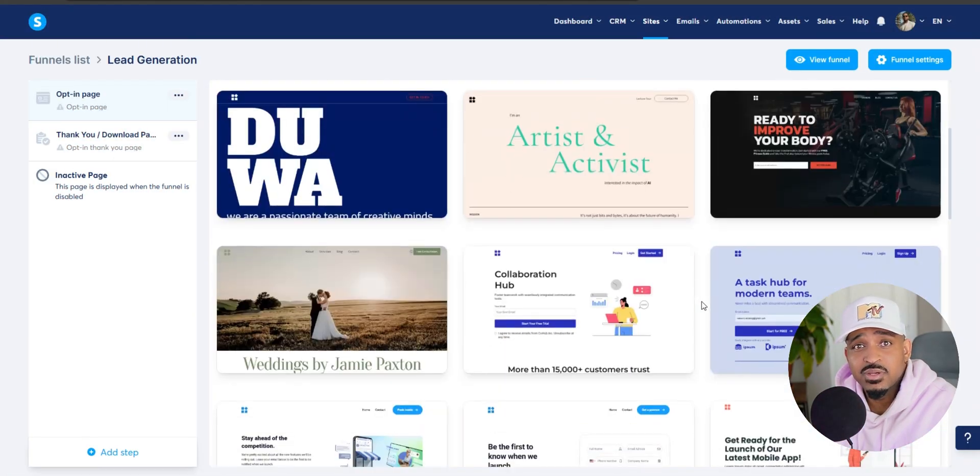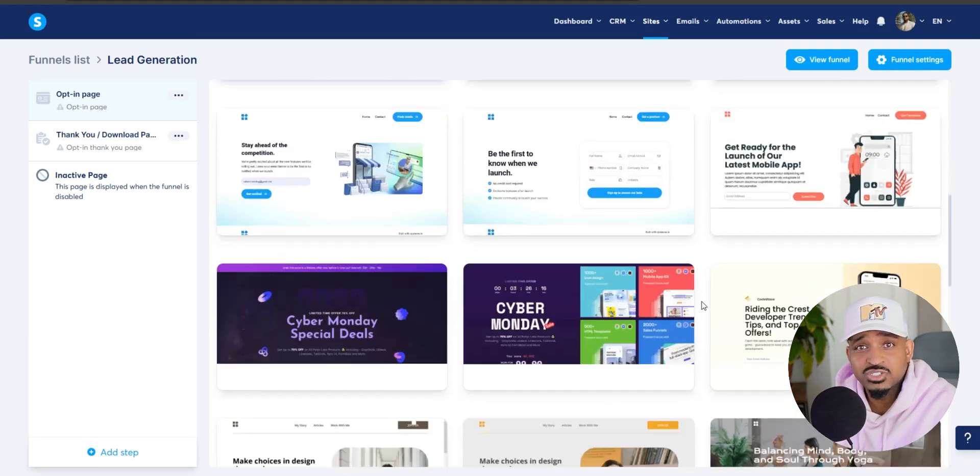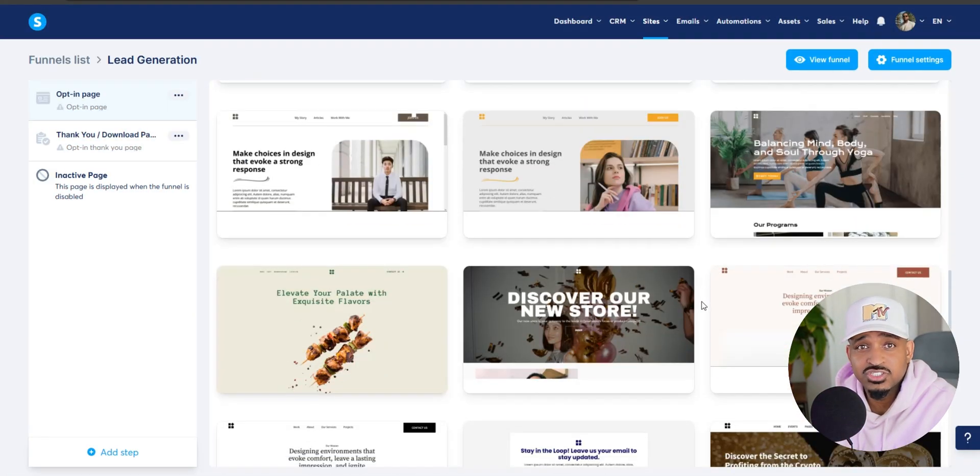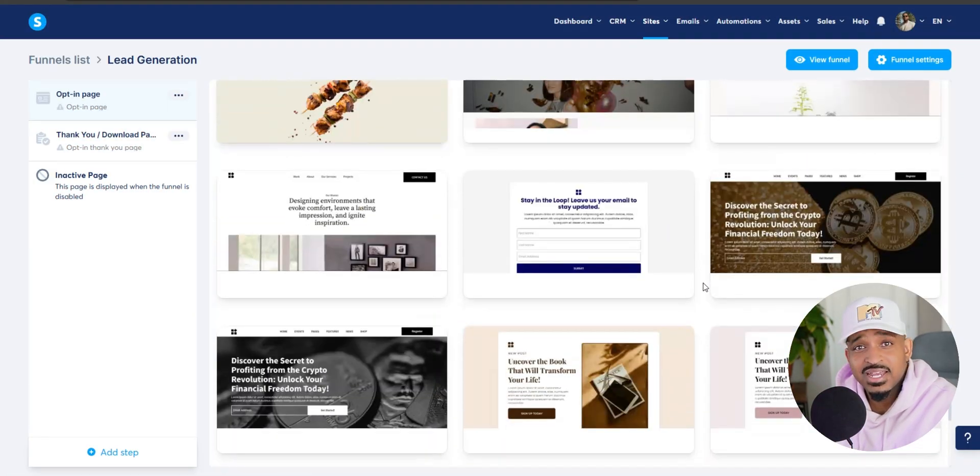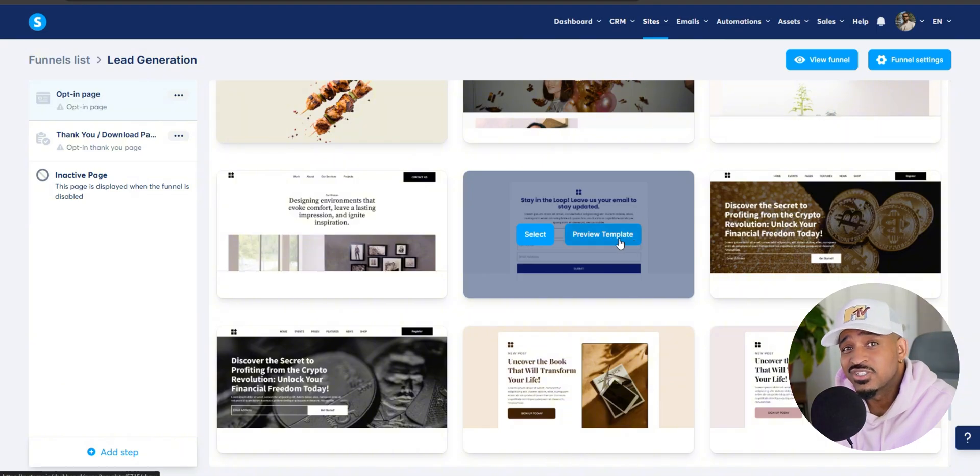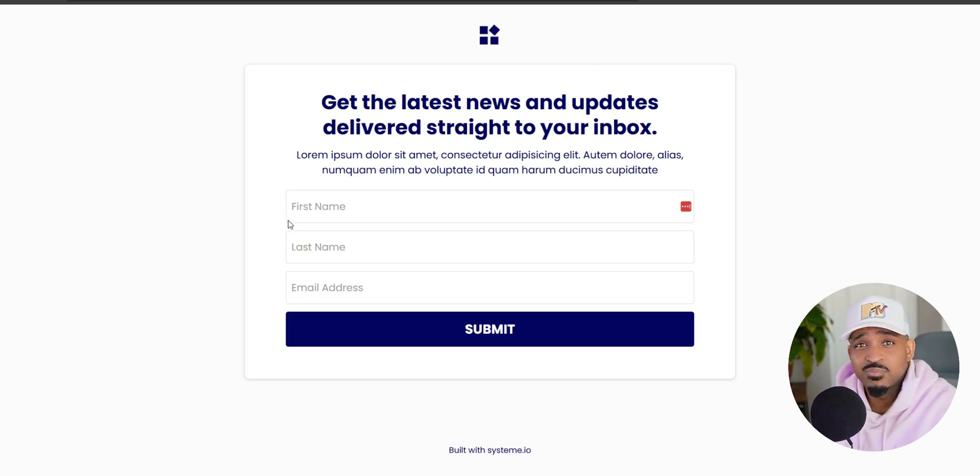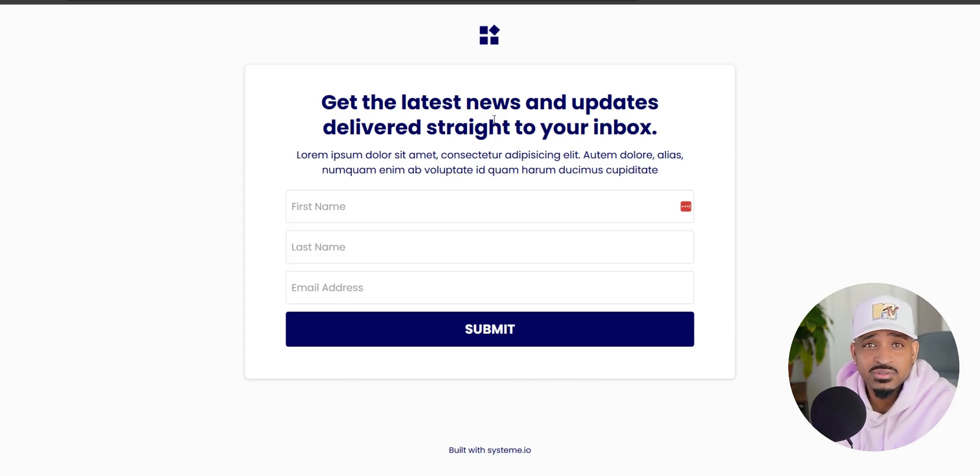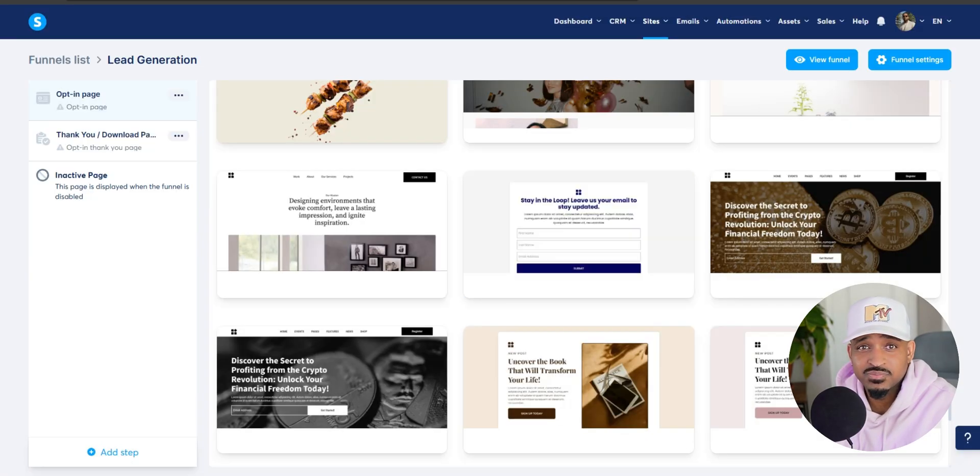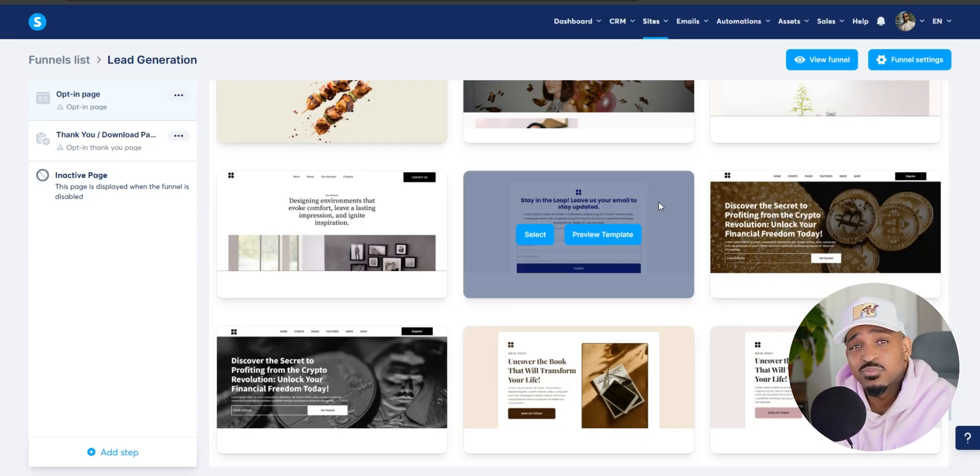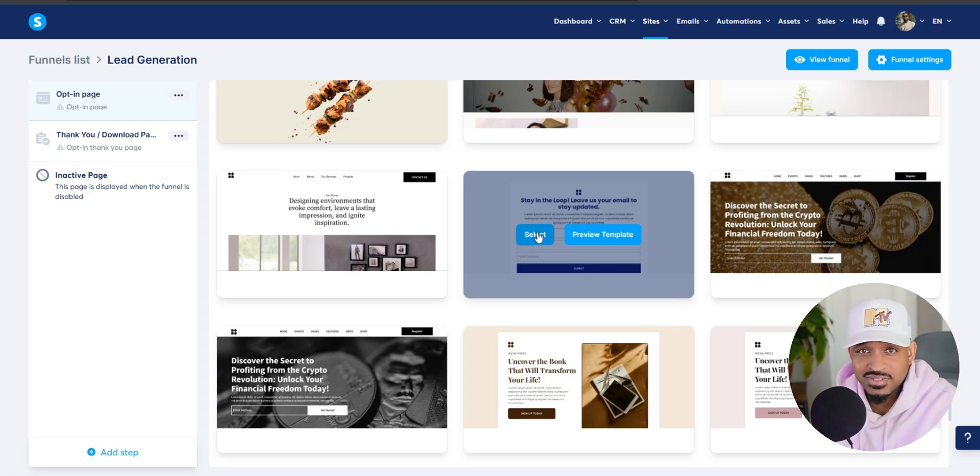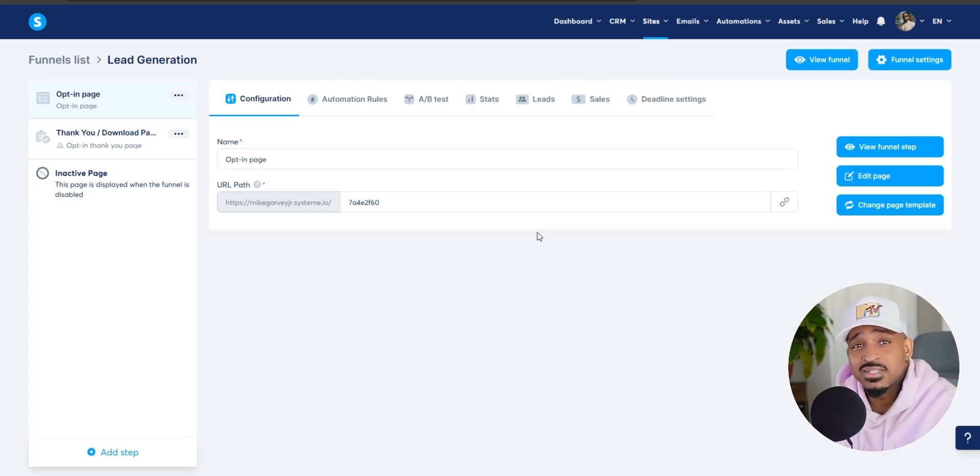Now let's pick a template for the squeeze page. When you're just starting out, I like to keep things super simple. One headline, one email box and a button. That's it. The less clutter, the better these pages usually perform. So let's pick a clean template and click select and let's edit it.